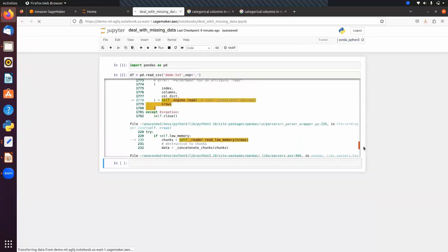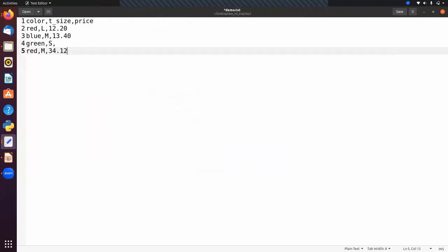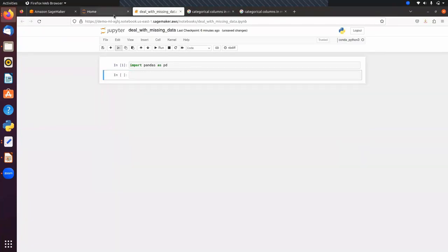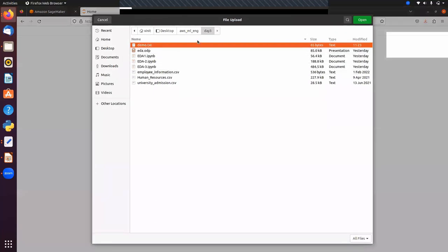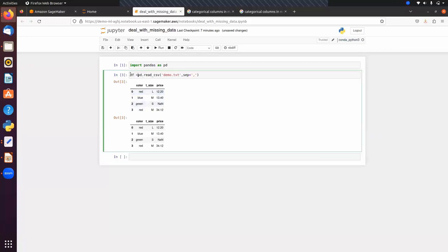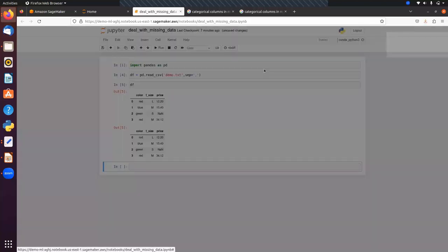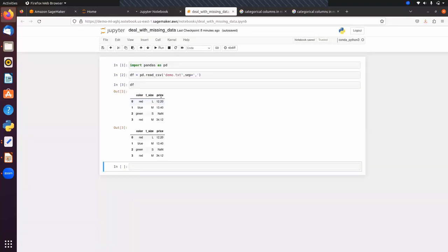We got an error about unexpected fields. Let me fix the file — it should be three fields per row. After deleting and re-uploading the corrected file, we run pd.read_csv('demo.txt', sep=',') and store the result as df. Now we can display the data.